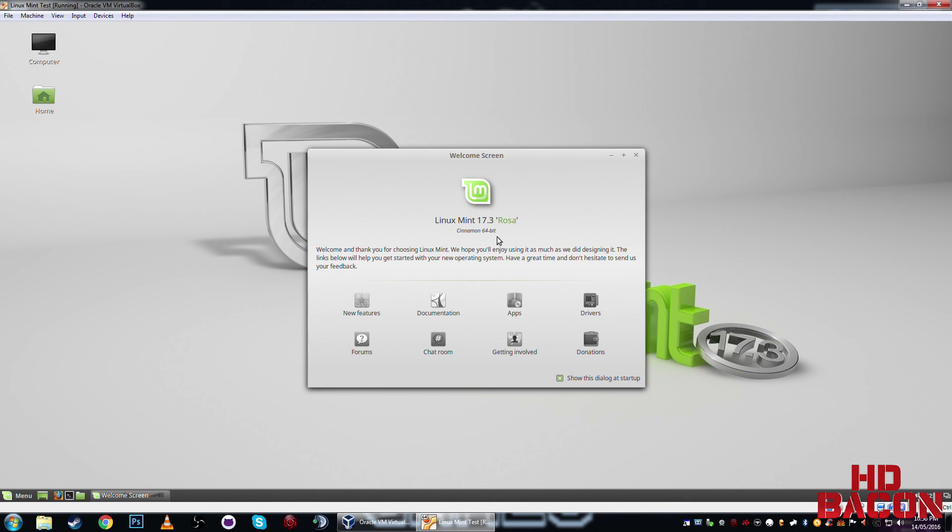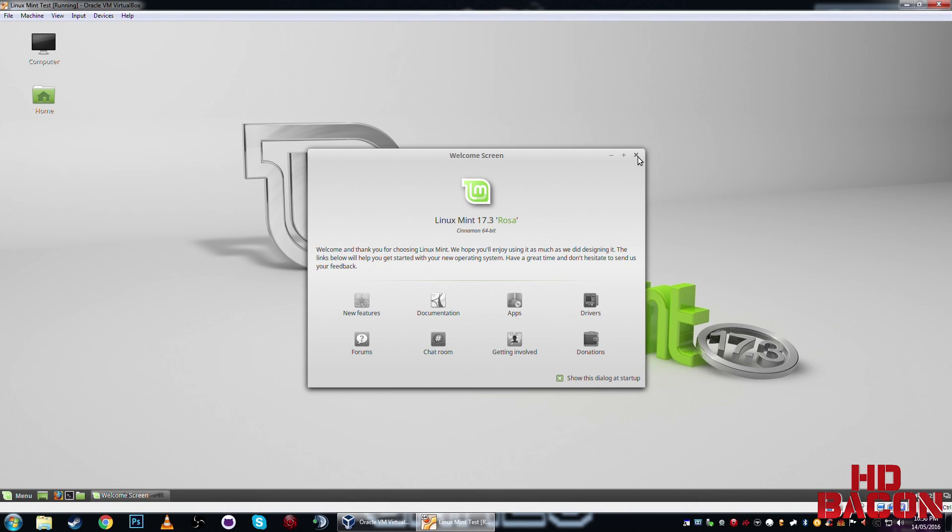And there you have it. You've just successfully installed Linux Mint 17.3. But yeah, if there's any questions, feel free to ask me. I'll help you as best as I can. But yeah, thanks for watching.